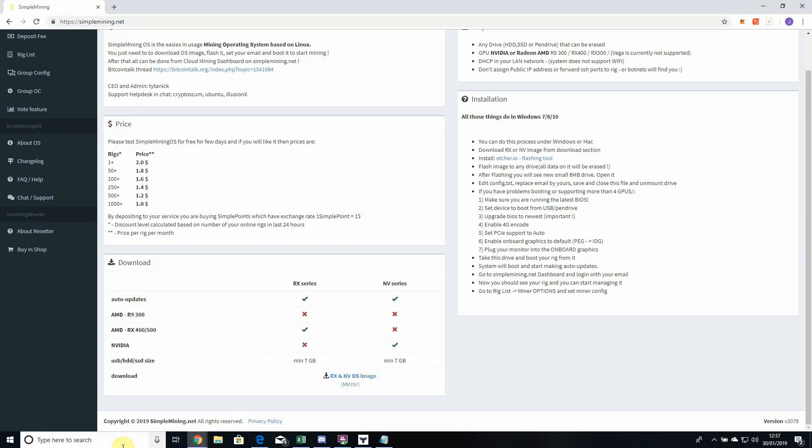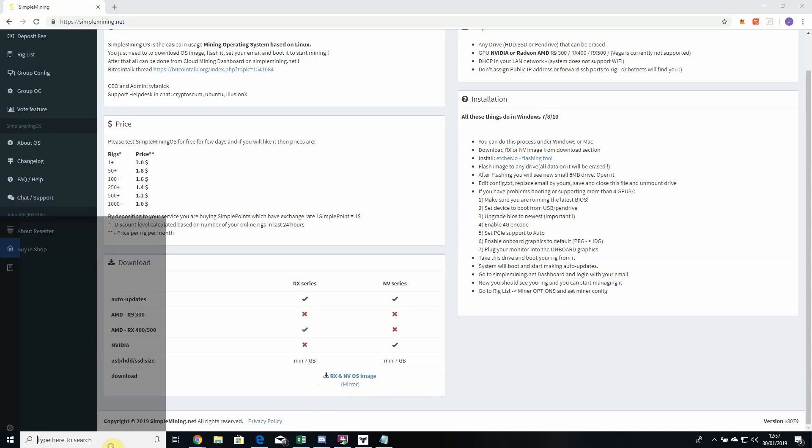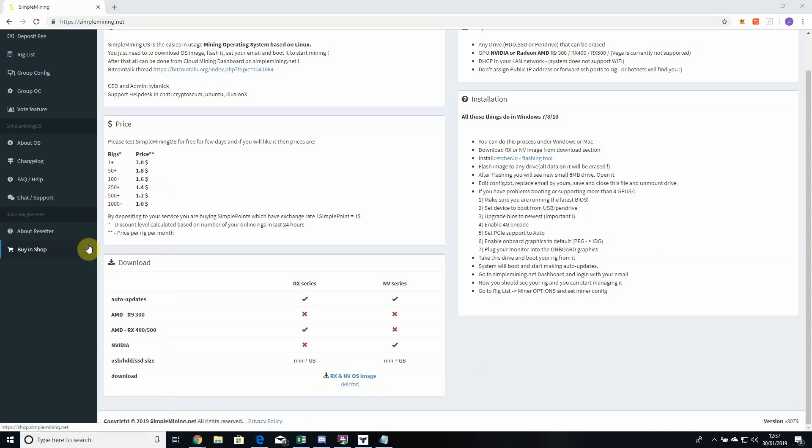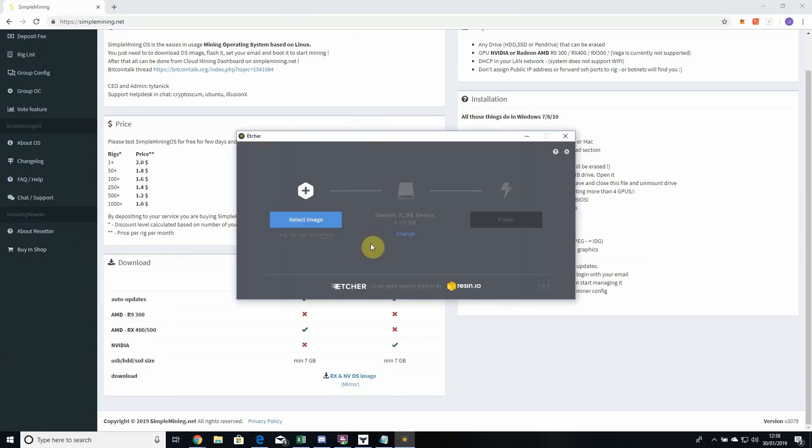When you've got both of those downloaded, if you then open up the Etcher application.